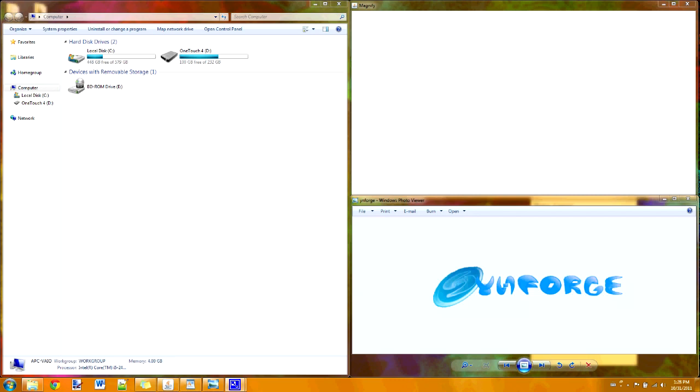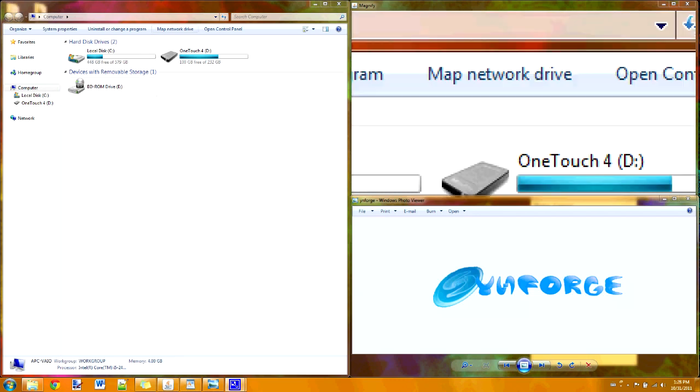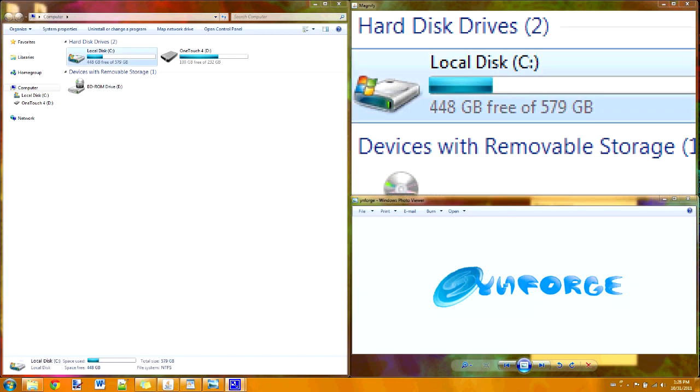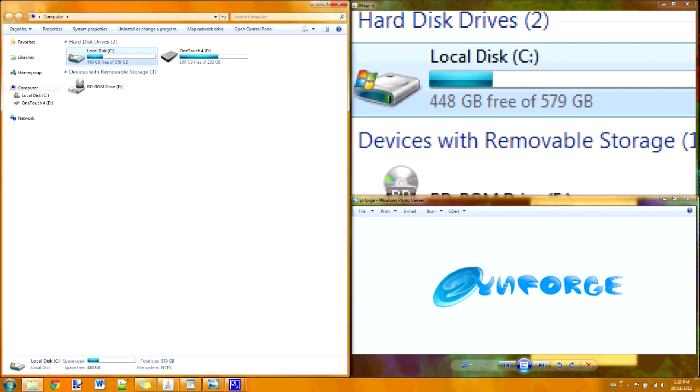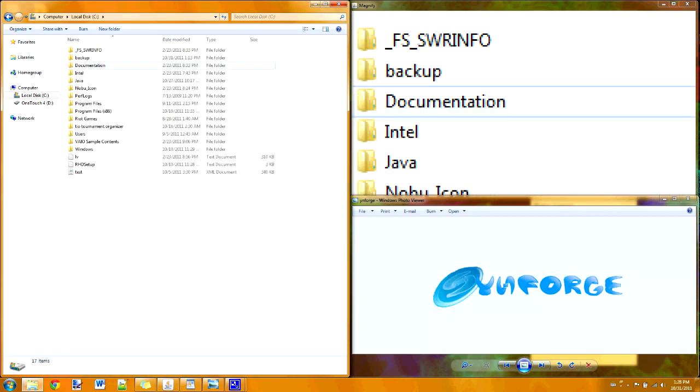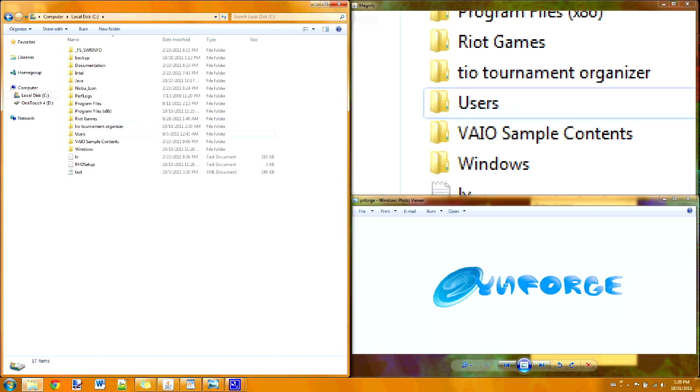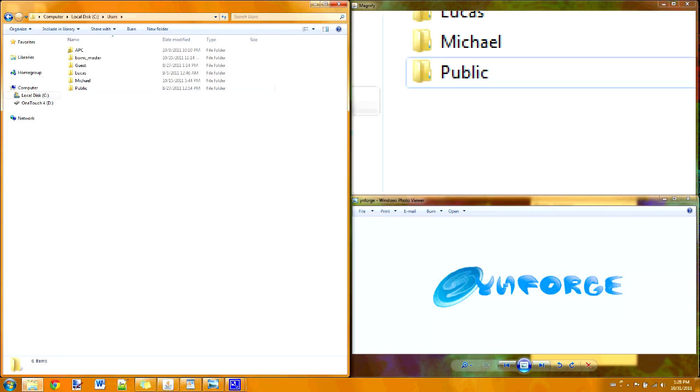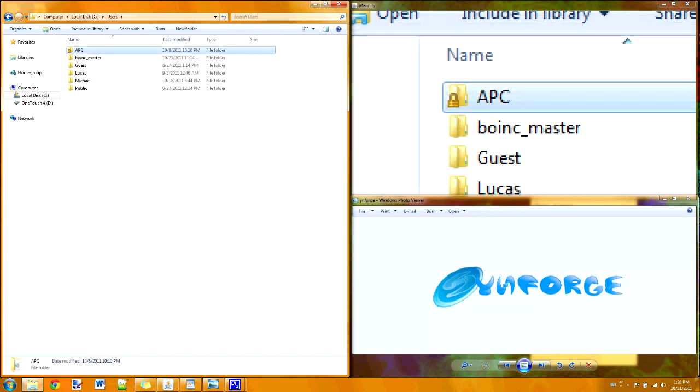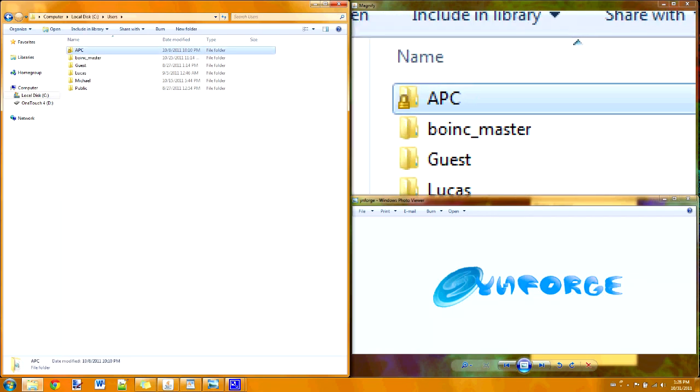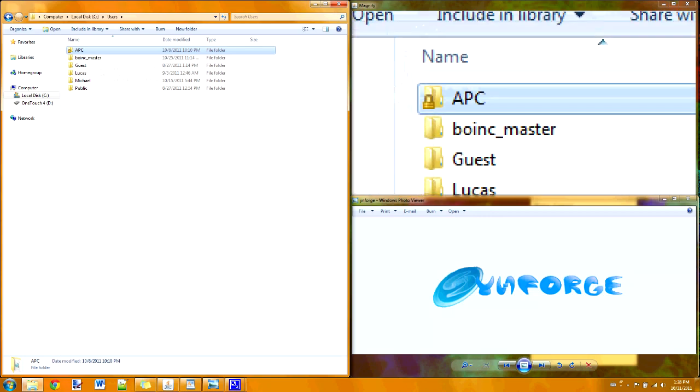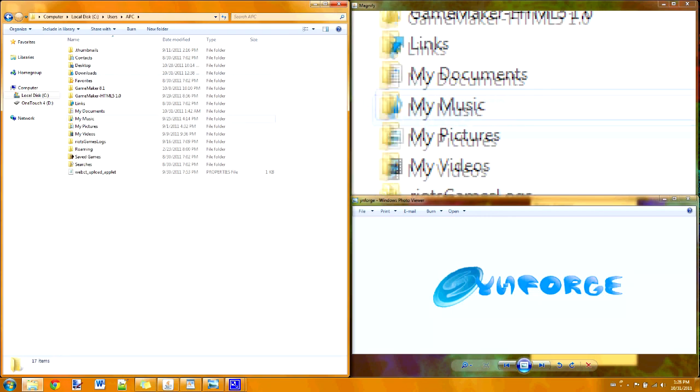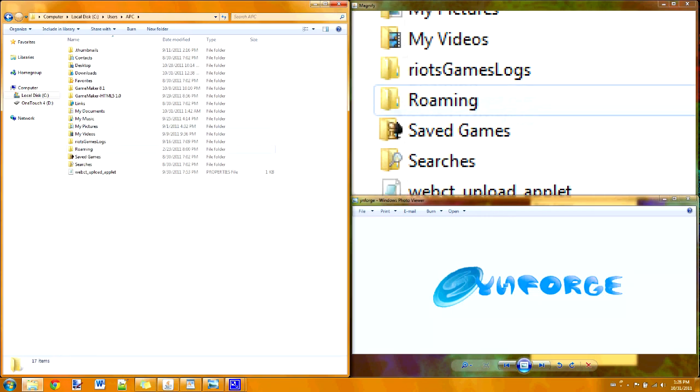First off, you go into my computer, and you click local C, or whatever your main disk is. Once you're there, you go down to users, and I'm going to click APC, but you're going to click whatever your name is of whichever account you're using. Then under APC, or whatever account you're using, you go under a file called AppData.